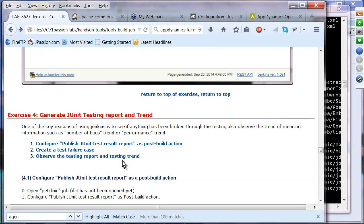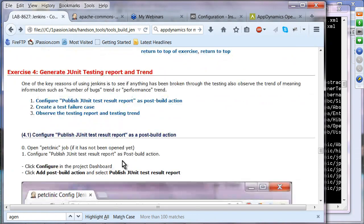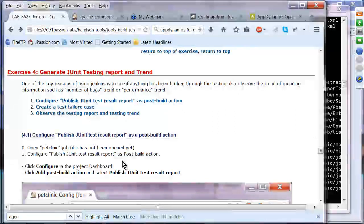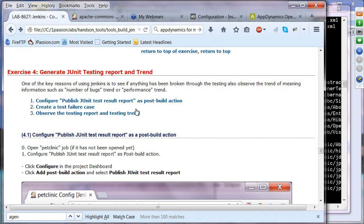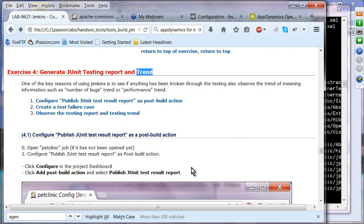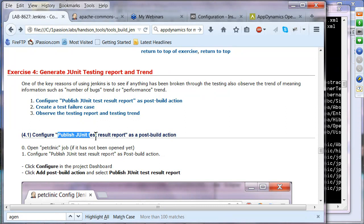Exercise four: we want to see whether there are any bugs whenever a build is done, and to see the trend. One key benefit of CI is seeing the trend — if the number of bugs being found is increasing, something is not right in your development environment; if it's decreasing, you're doing something good. Configure 'Publish JUnit Test Result Report' as a post-build action using the same pet-clinic job.